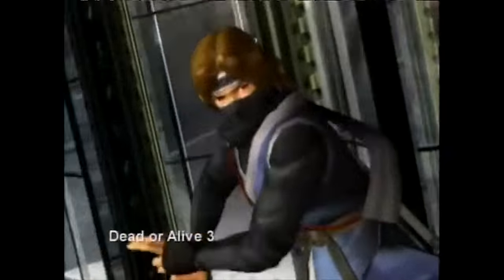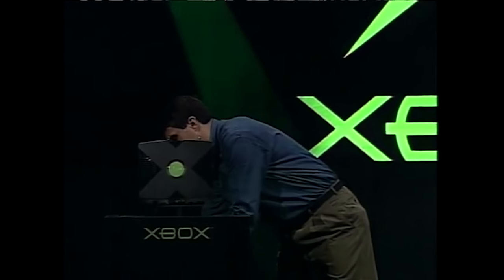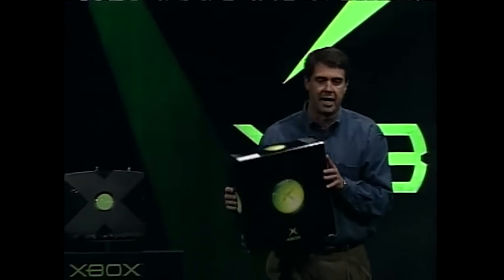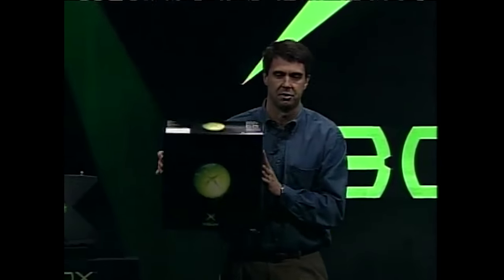It had it all: 64 megabytes of RAM, built-in hard drive, broadband network port, DVD movie support, and of course the Duke.